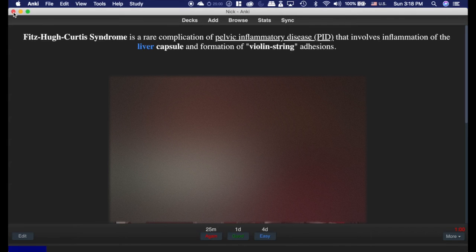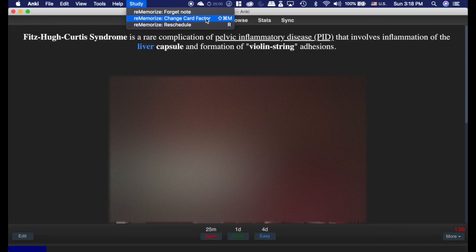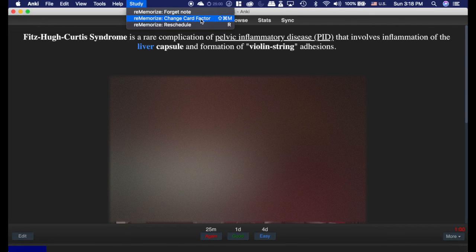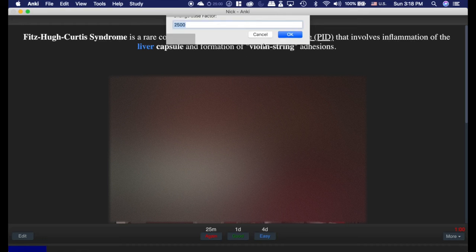Now, the last thing you can also do is the study option here. You can change the ease factor, or forget a note. I showed you how you can do that with zero as well. So you can do this and change the ease factor. If you don't know what that is, I strongly recommend you go watch our videos in the basic tutorial playlist.